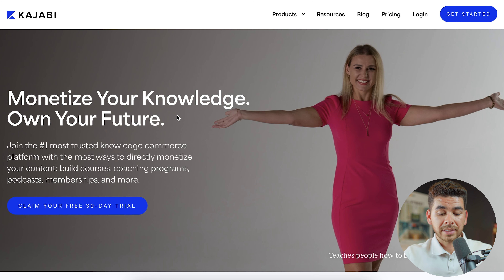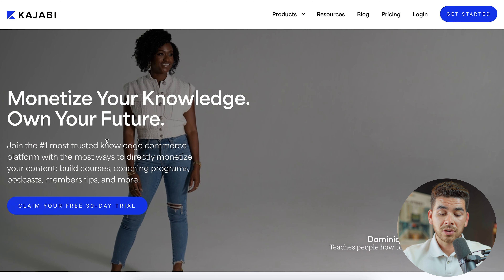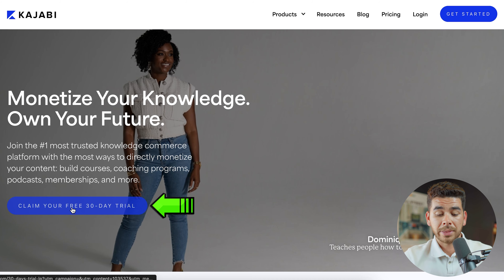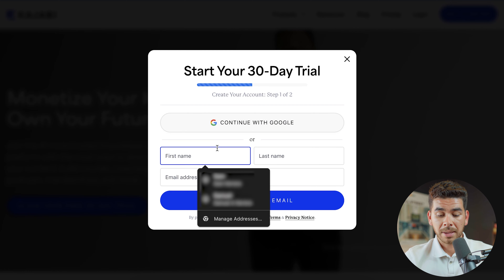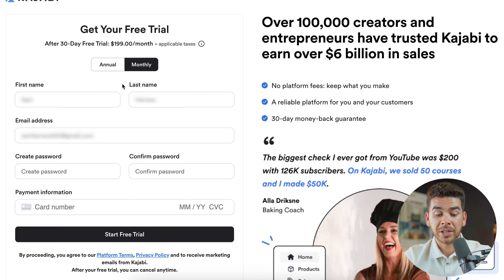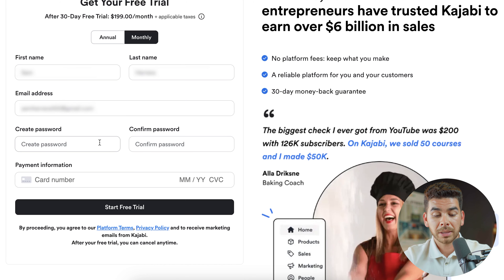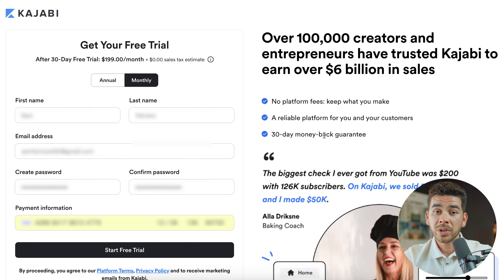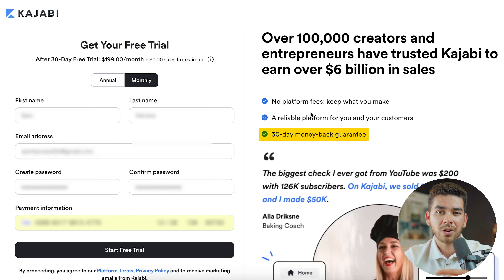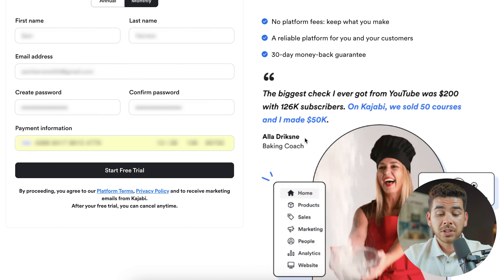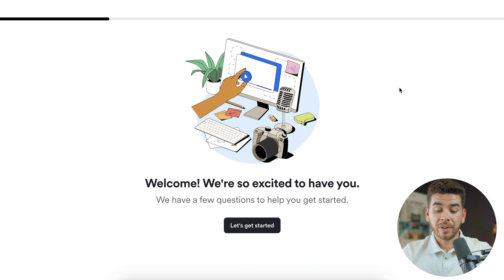Now that we've seen the plans and pricing, let's go back to the main page and claim our free 30-day trial. Enter your name and email address, then choose either an annual or monthly plan. Create your password and put in your credit card information. On the right-hand side you'll see there's a 30-day money-back guarantee, so for any reason if you want a refund you can do that after your 30-day free trial.